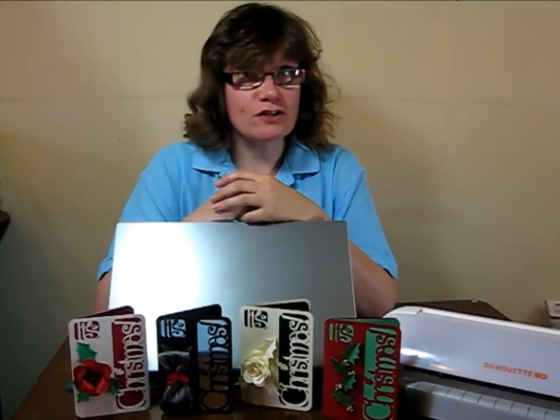Hello and welcome to another episode of CUP TV. My name is Anne Smith and today I'm going to be looking at some of the different file formats that cutting machines use and also the software that is required to use them.